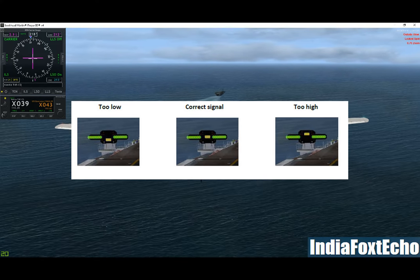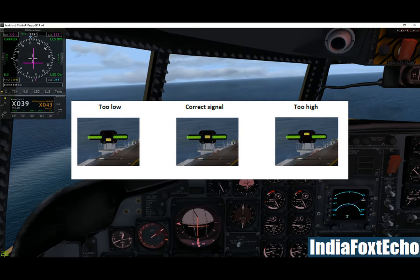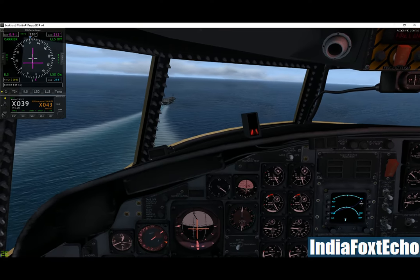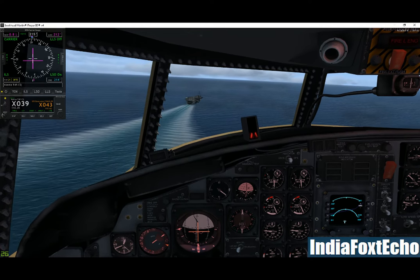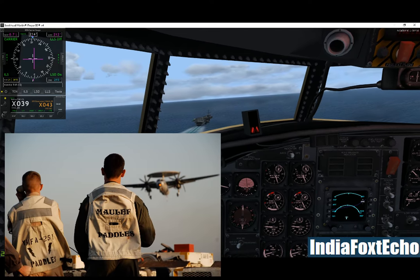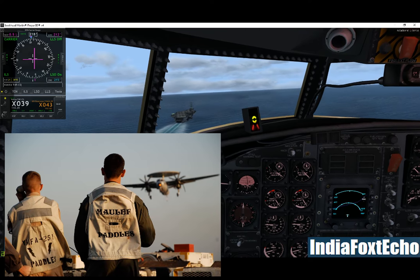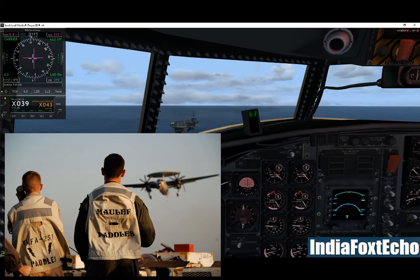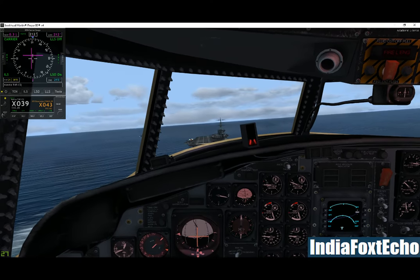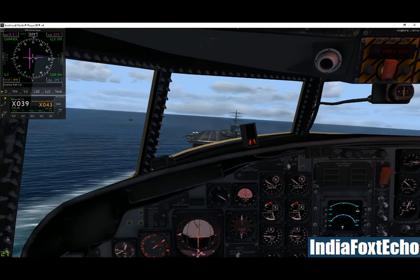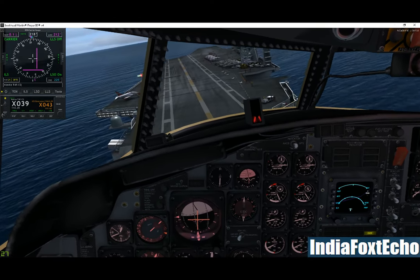The deck-mounted instrument is the meatball, which will tell you if you are high or low when close in to the carrier. The final landing guidance comes from the LSO in the last half mile to touchdown. He will advise if you are drifting left or right, if you are going high or low, and tell you to increase or decrease power. If your approach is unsafe, he will order a wave off, which means you increase power and go round again.